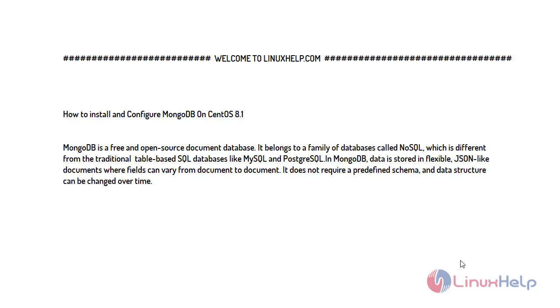Welcome to linuxhelp.com. For today's topic I will show you how to install and configure MongoDB on CentOS 8.1.